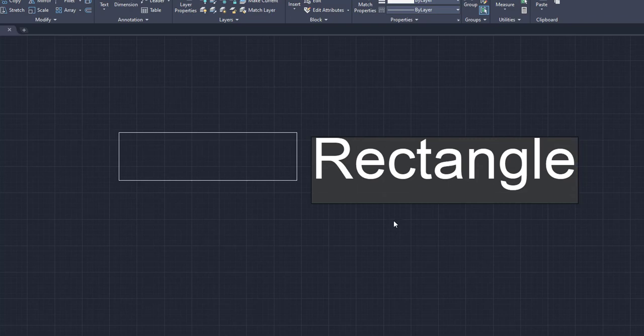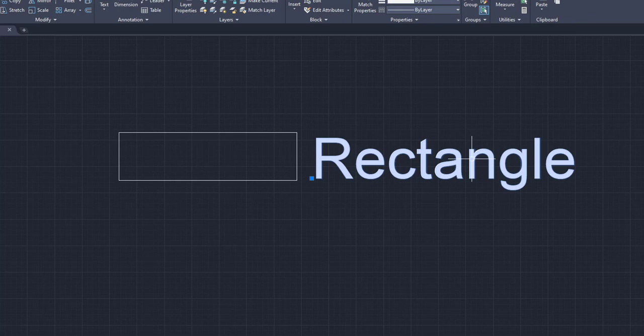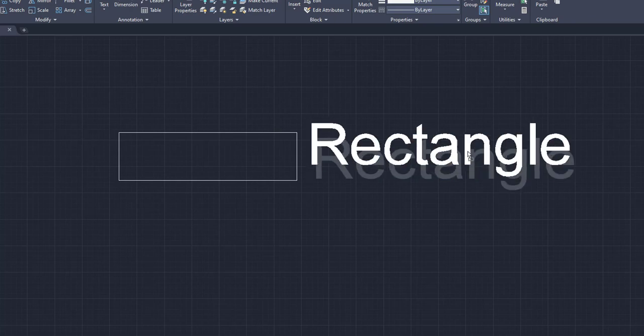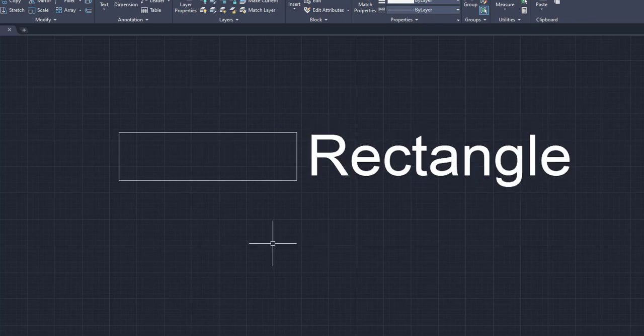So once you're done typing, we're going to click out of that, press escape. And I can move this around now like any other shape. So I can move this like a rectangle, like a circle. It now becomes its own entity. So that is how you add text very quickly.